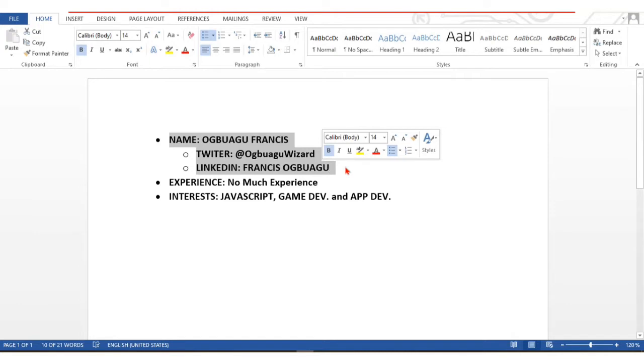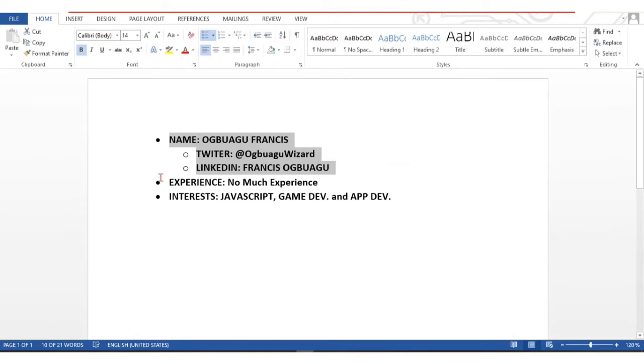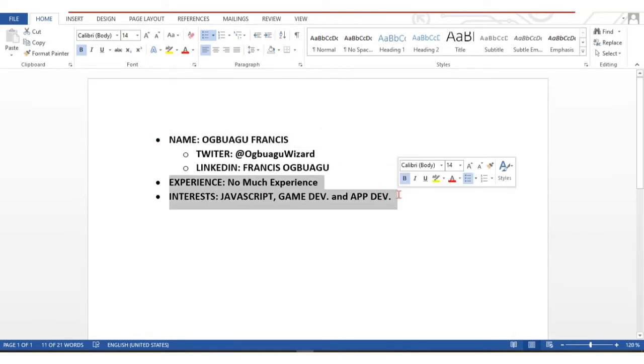My name is Oboago Francis. I'm a student, currently in my final year studying computer science. You can find me on Twitter and LinkedIn by the names you see on the screen.